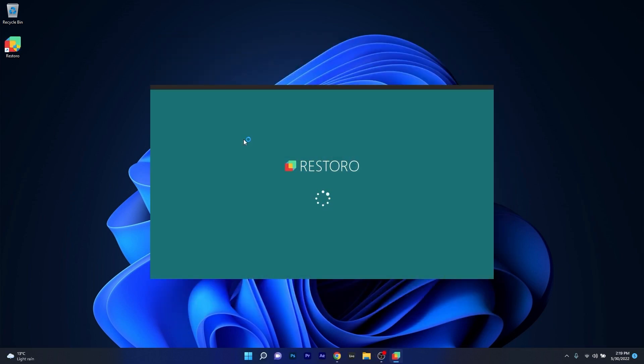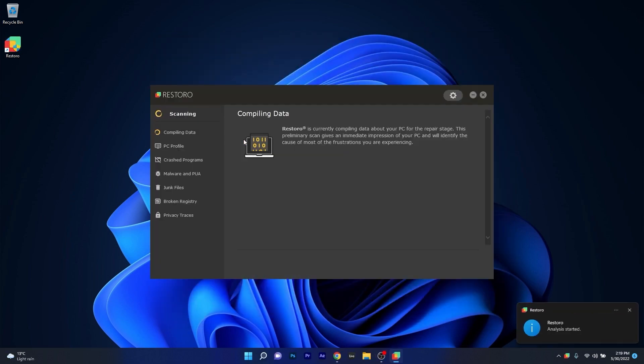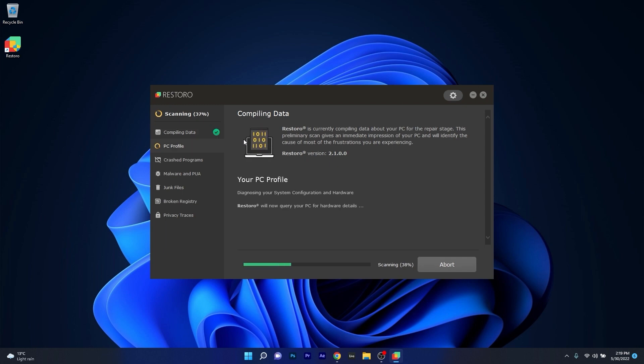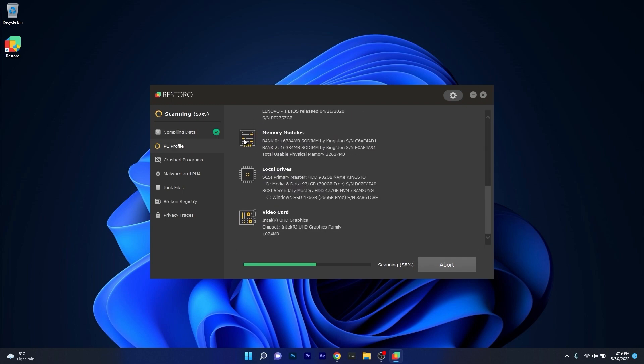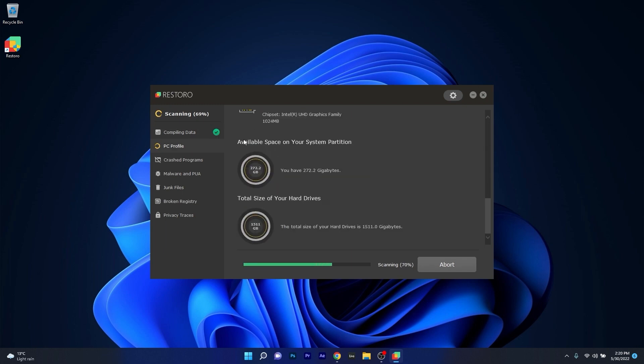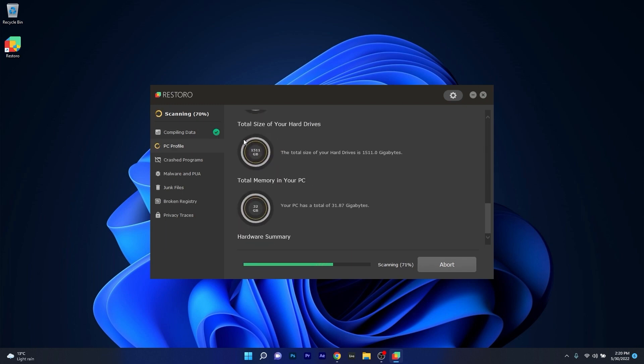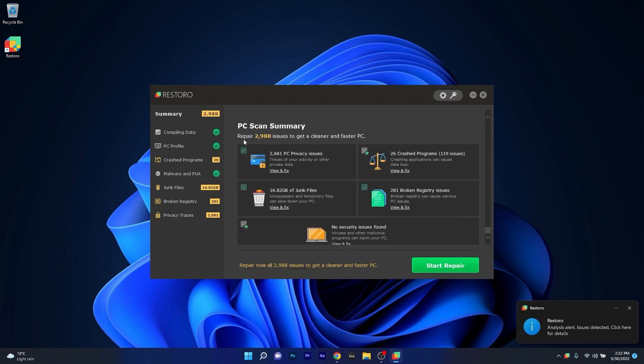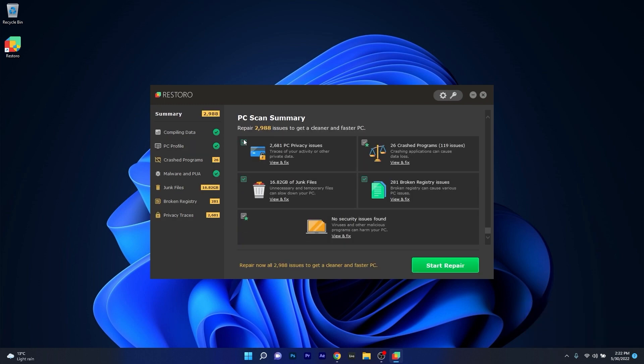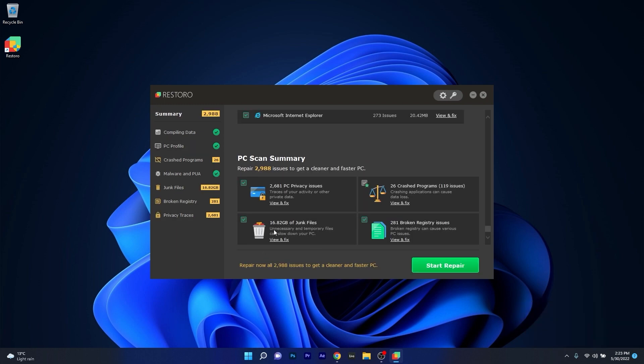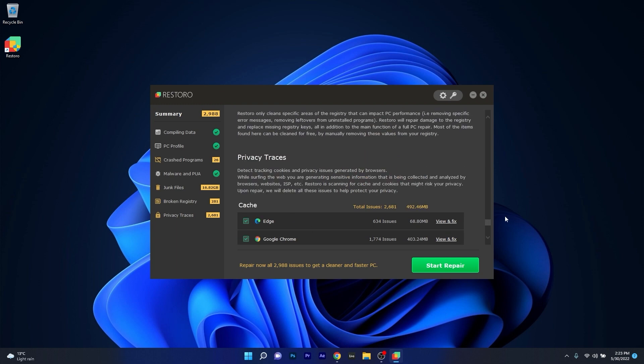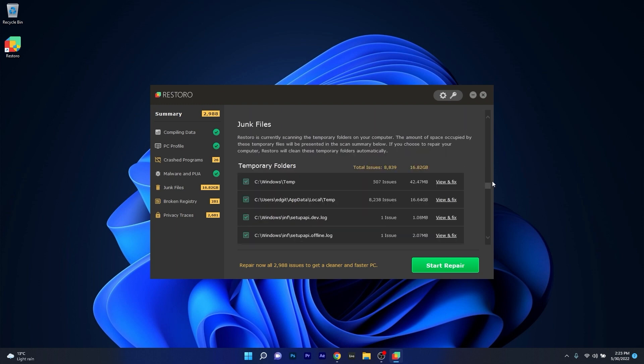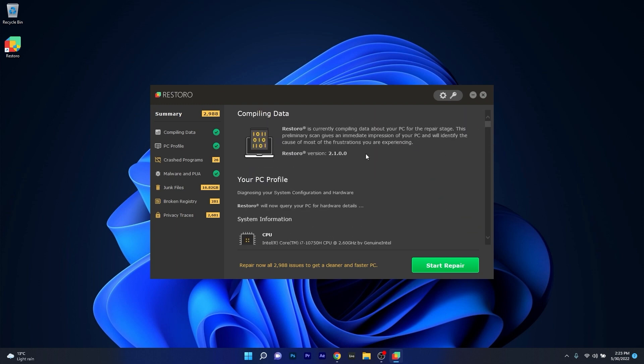However, as an alternative, we highly recommend you to try out Restoro, which is an app that specializes in scanning and repairing any issues with your Windows operating system faster than you think. At the same time, Restoro also repairs damage caused by malware, which is a great plus in functionality.